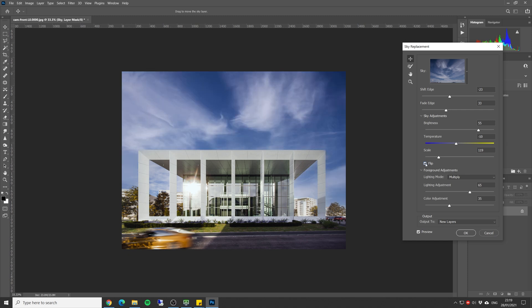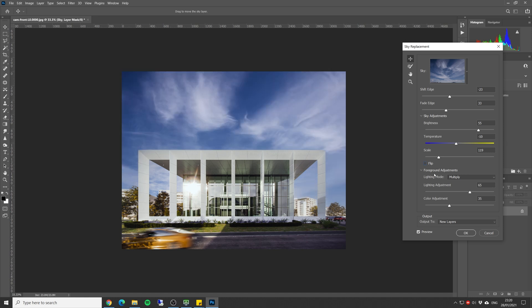Now we can also flip the sky horizontally. This is good when we have let's say a sun that's coming from the right or the left, you want to make sure that the shadows on the clouds are going the same way as the sun direction.